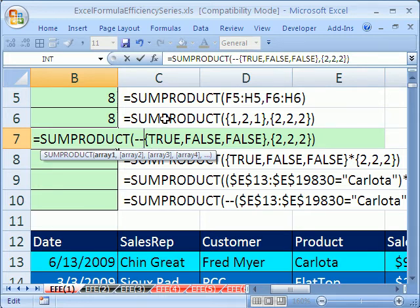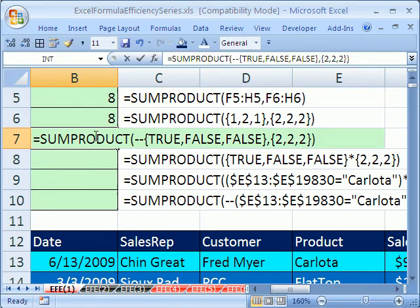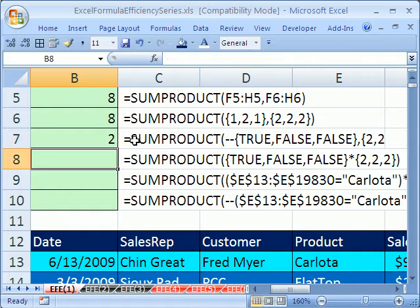So that will do it. That will convert this to 1, 0, 0. And when it multiplies, it will end up with 2. So all we did there was see that that's one way to do it. Later, we'll talk about some advantages and disadvantages to that.